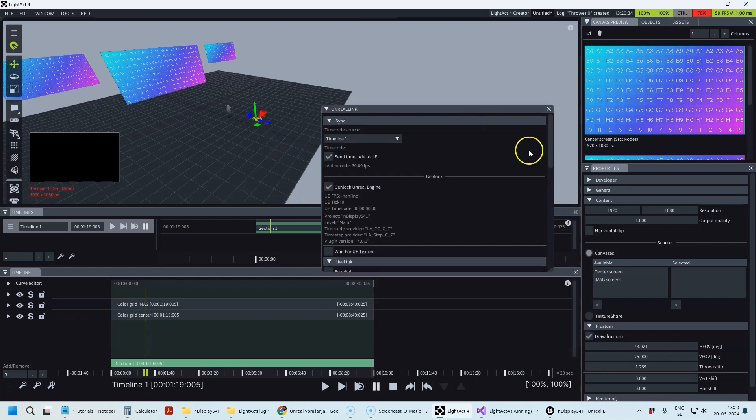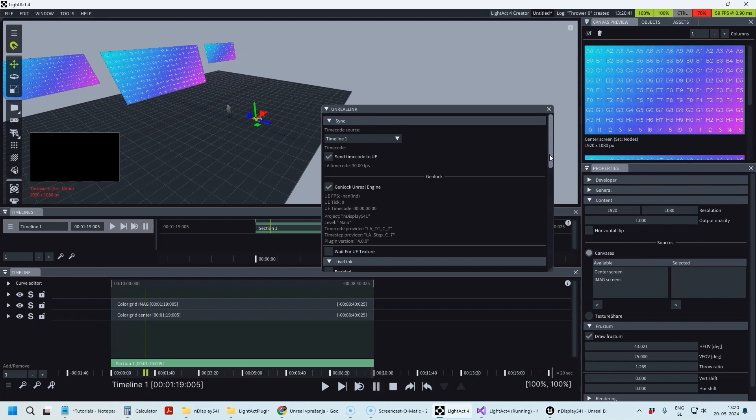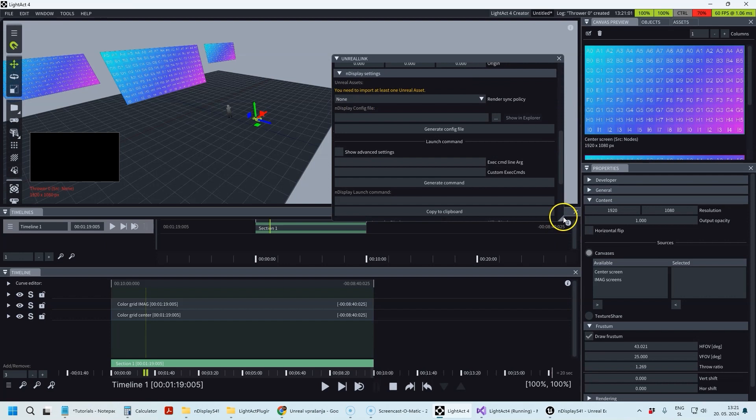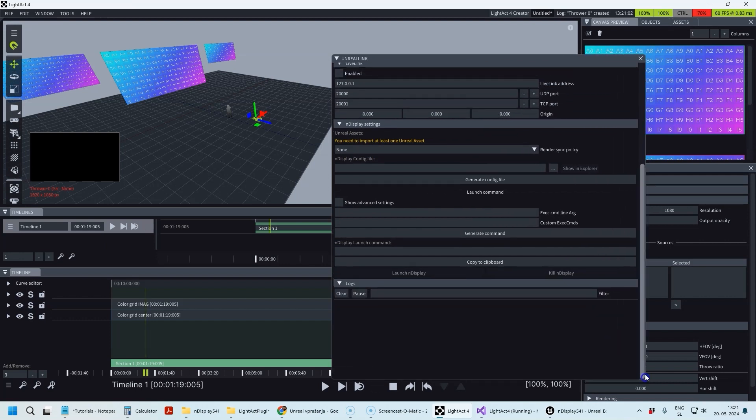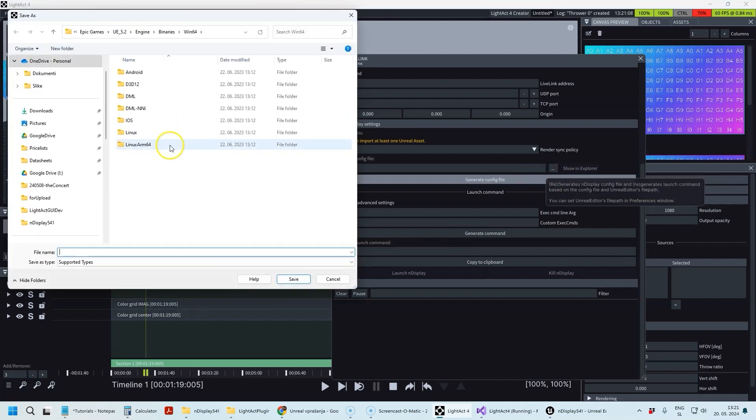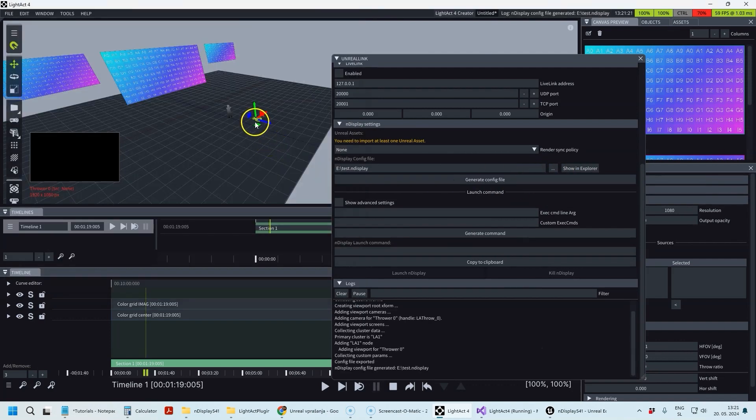As you may already know, there are two ways to get the texture back from Unreal Engine. One is to use the nDisplay configuration files only, and the other one is to use LightAct cameras inside the Unreal Engine level and send the texture back from these cameras. These two approaches are going to be explained in a separate tutorial. I just want to show you what the LightAct Runtime actor is for.